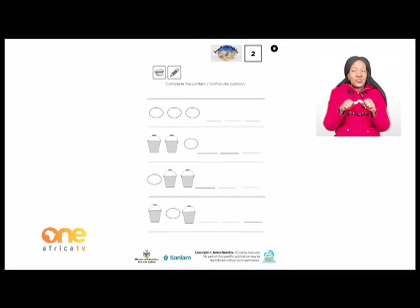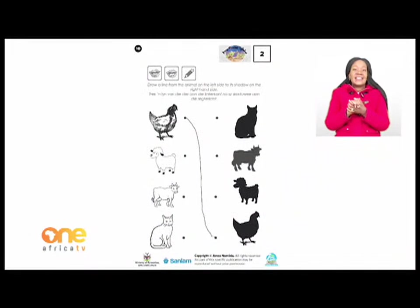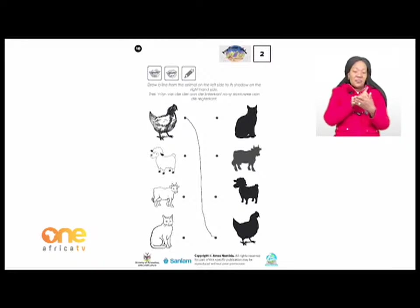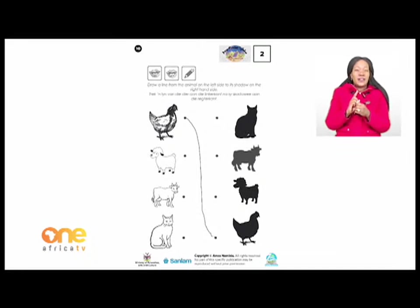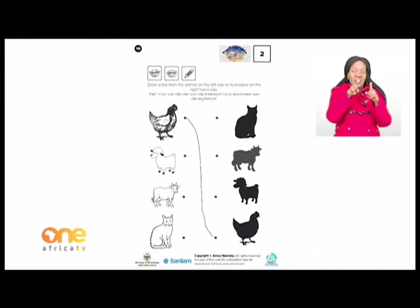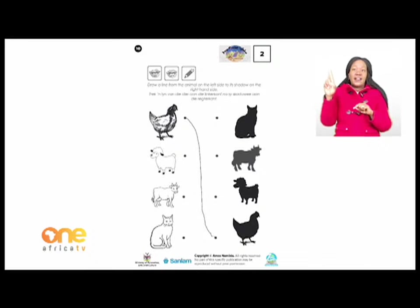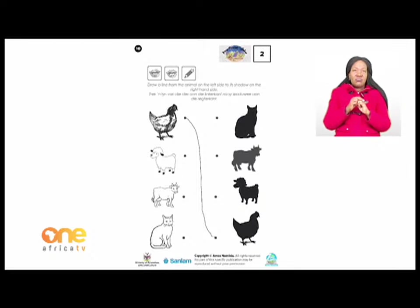Now we need to move over to page ten. The instruction says: draw a line from the animal on the left side to its shadow on the right hand side. Have you ever looked at your shadow when you stand in the sun? When the sun shines in front of you, a shadow appears behind you.